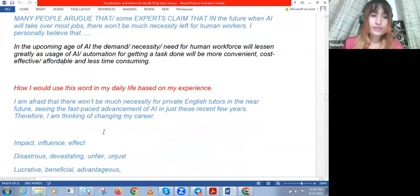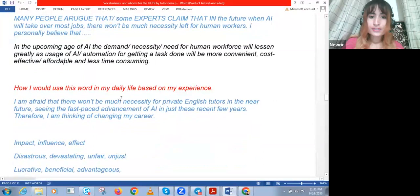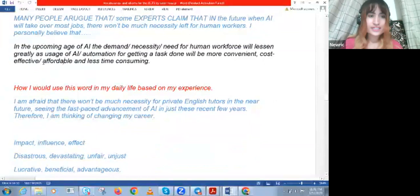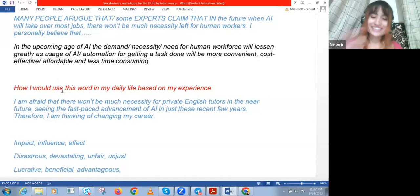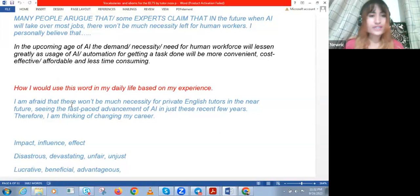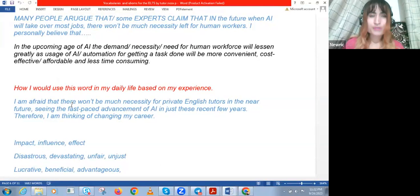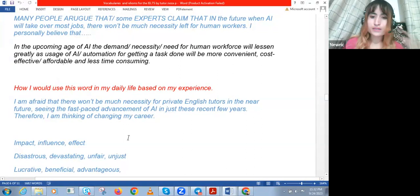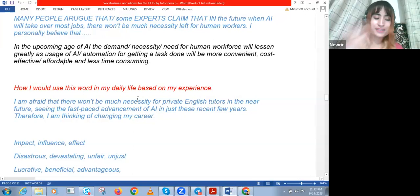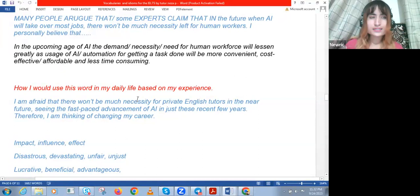How I would use 'necessity' in my daily life: 'I'm afraid that there won't be much necessity for private English tutors in the near future, seeing the fast-paced advancement of AI in these recent years. Therefore, I'm thinking of changing my career.' This is very personal to me right now — ChatGPT is coming after my job. I used to teach creative writing, content writing, anything related to writing and English. I used to get many more students than now, but nowadays everyone can easily get help from ChatGPT and they don't feel the need to learn those skills.